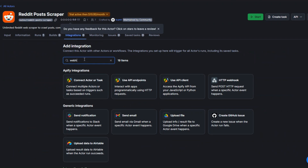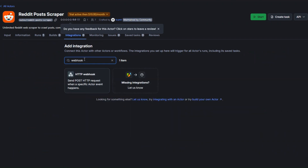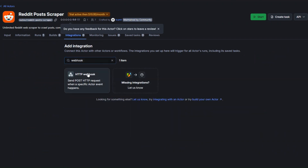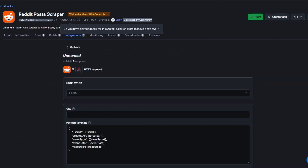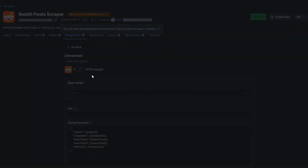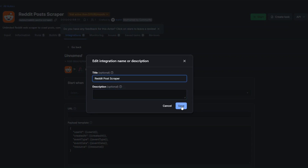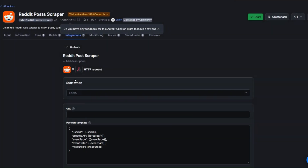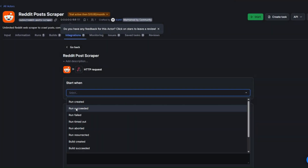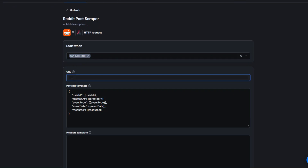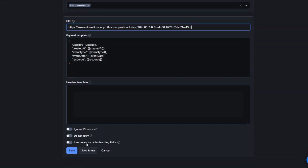I'll name the webhook 'Reddit Post Scraper' and click Save. We want it to trigger when the run succeeds, so I'll paste the webhook URL we copied and click Save.